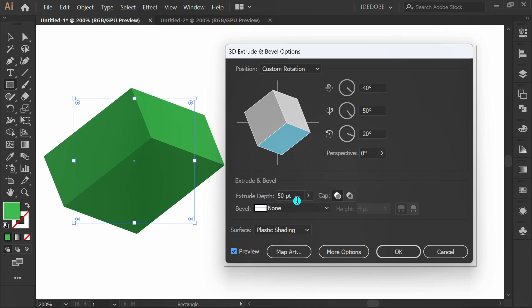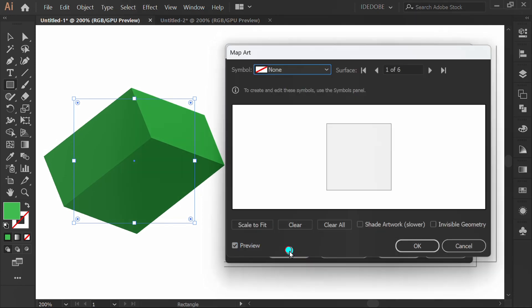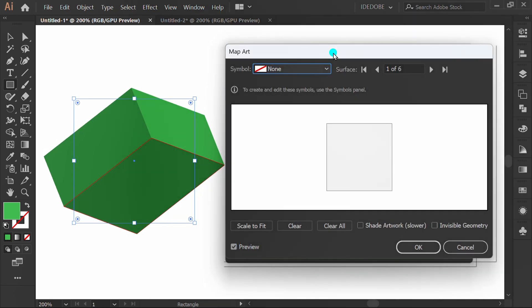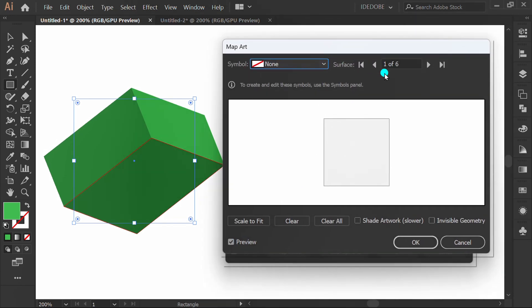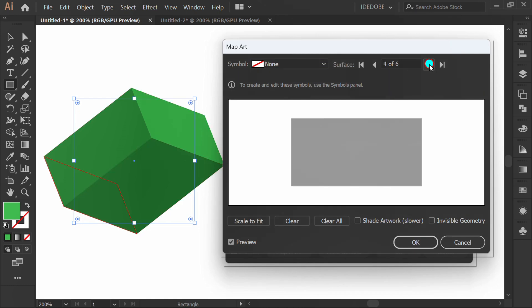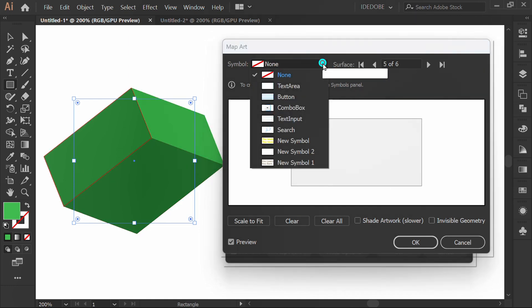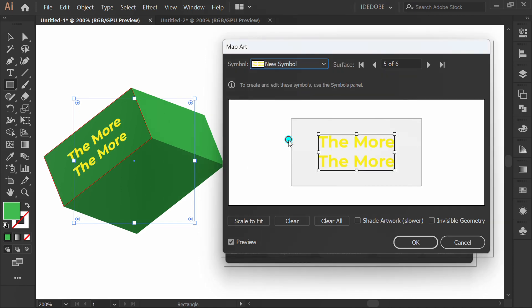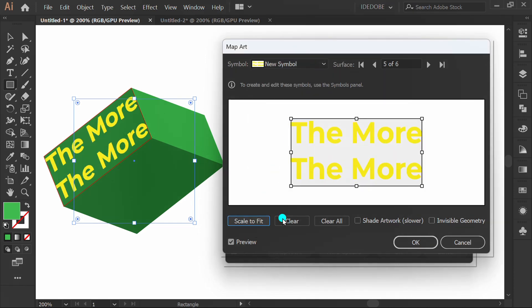Click Map Art. Select the surface here. Change Symbol. Scale to fit. And adjust the text.